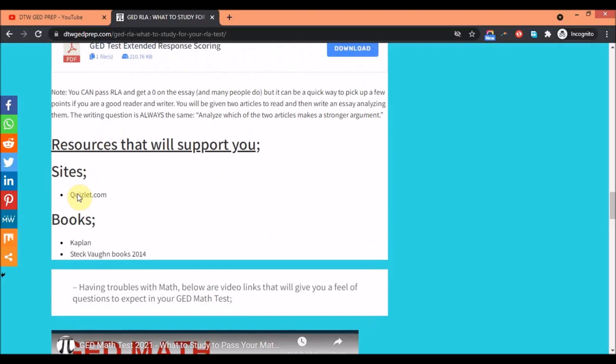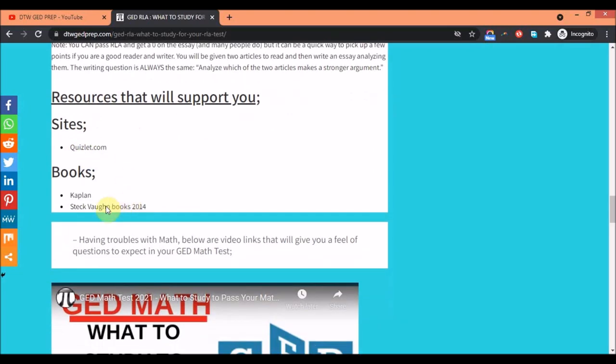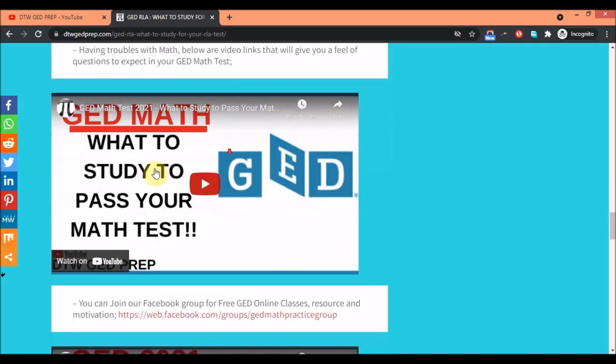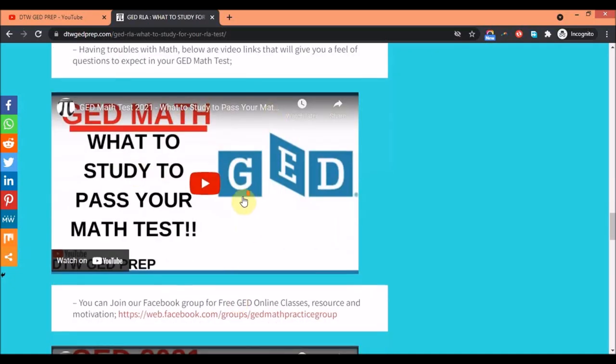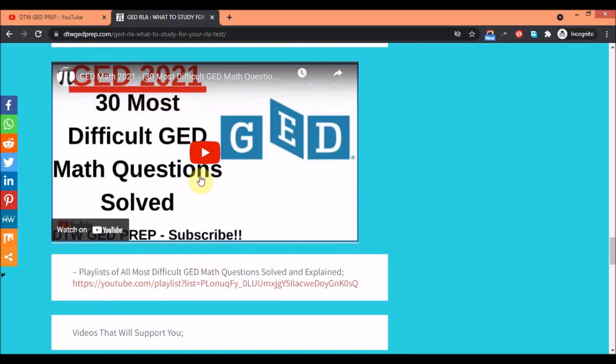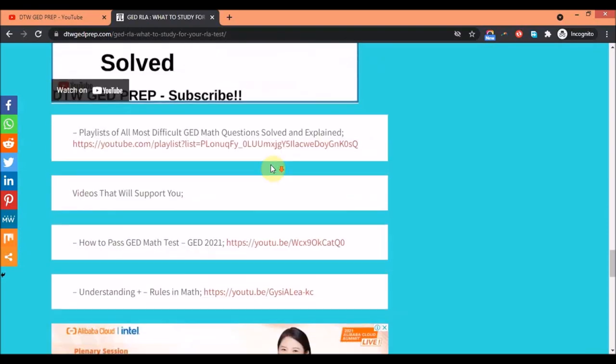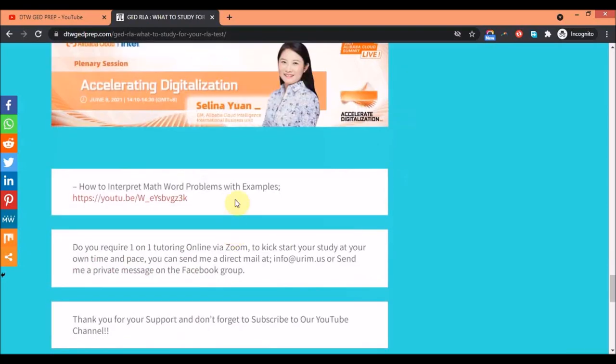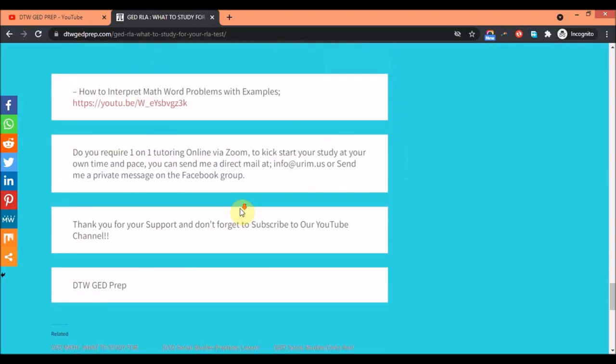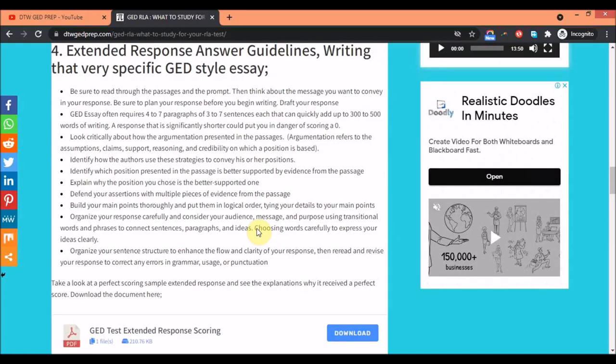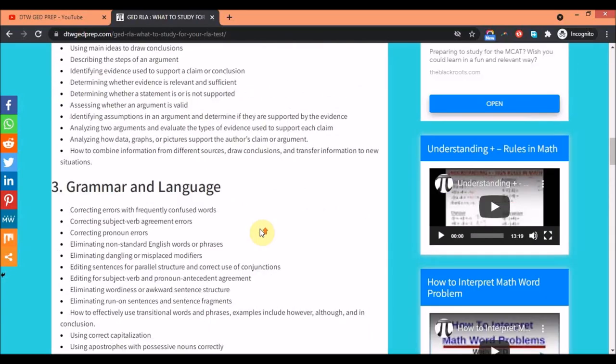Down here, the resources that will help you: some sites for your reading and comprehension, you have Quizlet.com. For books you have Kaplan, then this Steck-Vaughn books 2014, they are also going to help you. I dropped here some videos that would help you with your math, this is a link to the Facebook group still, some other videos that will support you. If you're interested in one-on-one tutoring you can also contact me.